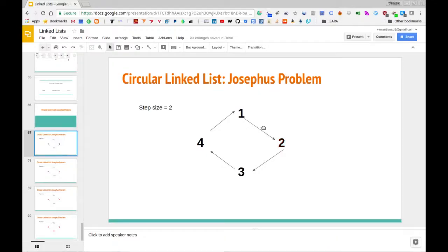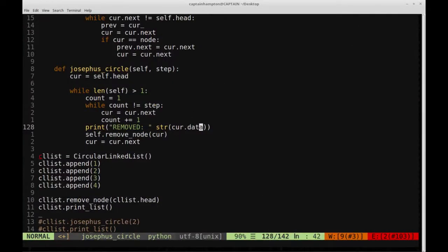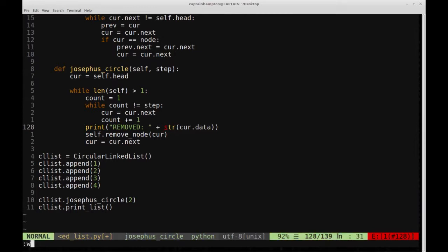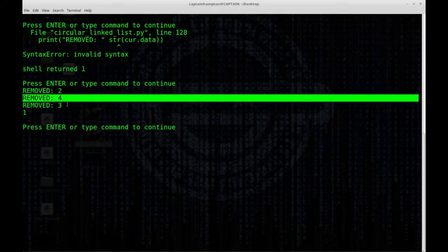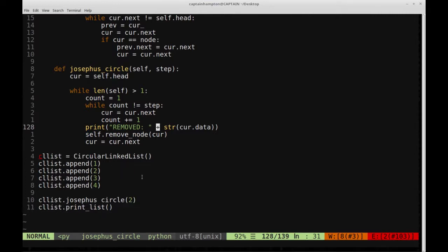We uncomment the josephus_circle calls and run it. After fixing a string concatenation issue, we can see that the first node removed is two, the next is four, and the last removed is three. The final list printed at the end has a single node: one — which is the element left over. That's pretty much it for this video. If you have any questions, please leave them in the comment section below. Thank you for the support and subscriptions, and I'll see you next time.